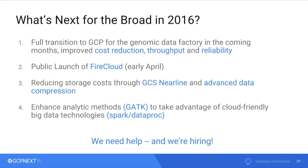What's next for us in 2016? We're going to complete the full transition to GCP for our genomics data factory, publicly launch FireCloud in the next few weeks, continue reducing storage costs using GCS Nearline and advanced data compression, and enhance our analytic methods — particularly GATK — to take advantage of more cloud-friendly technologies such as Spark, Dataproc, and BigQuery. We need help, so if you're interested, come seek us out. Thanks for your attention — I'll turn it over to Ilya.